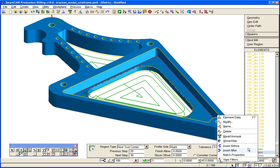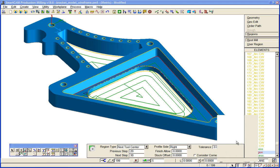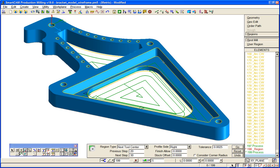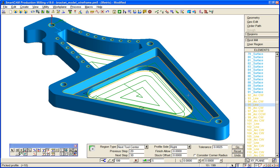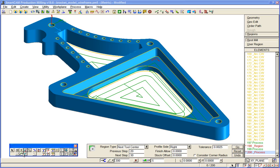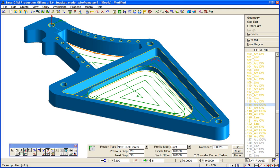So we'll hide away the existing region, and we'll create a rest mill region from this profile boundary here, and another one from this profile boundary here.